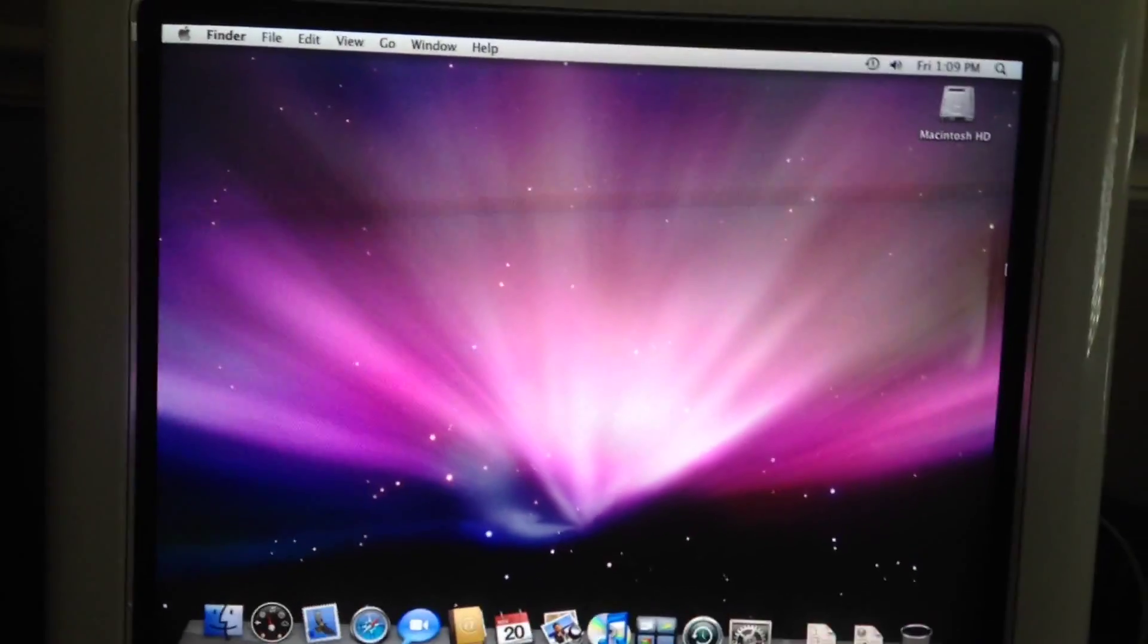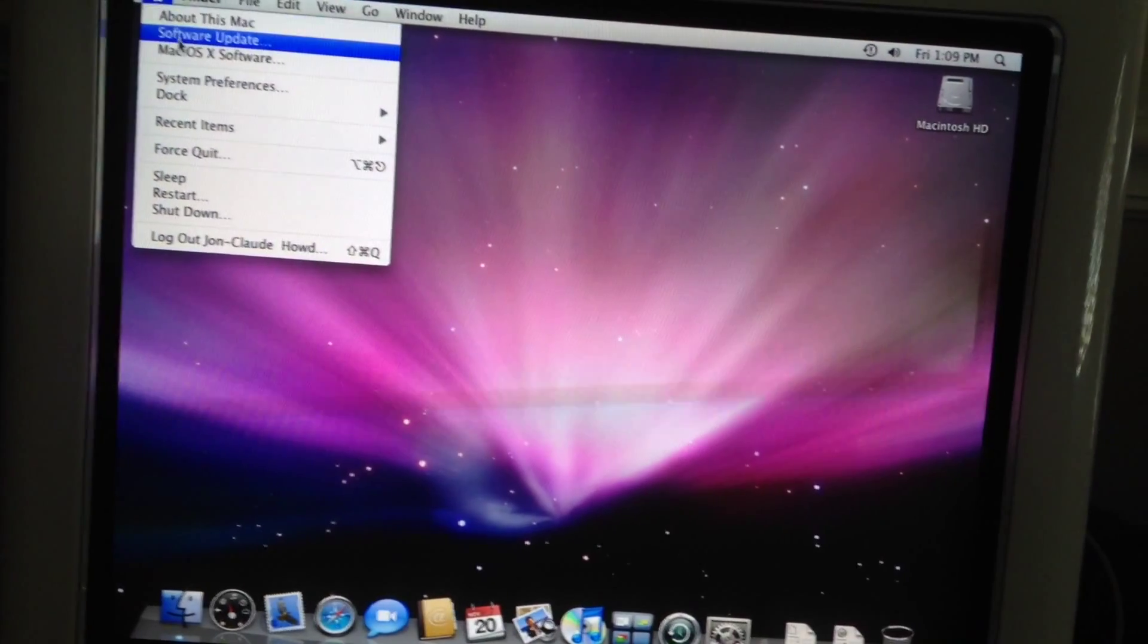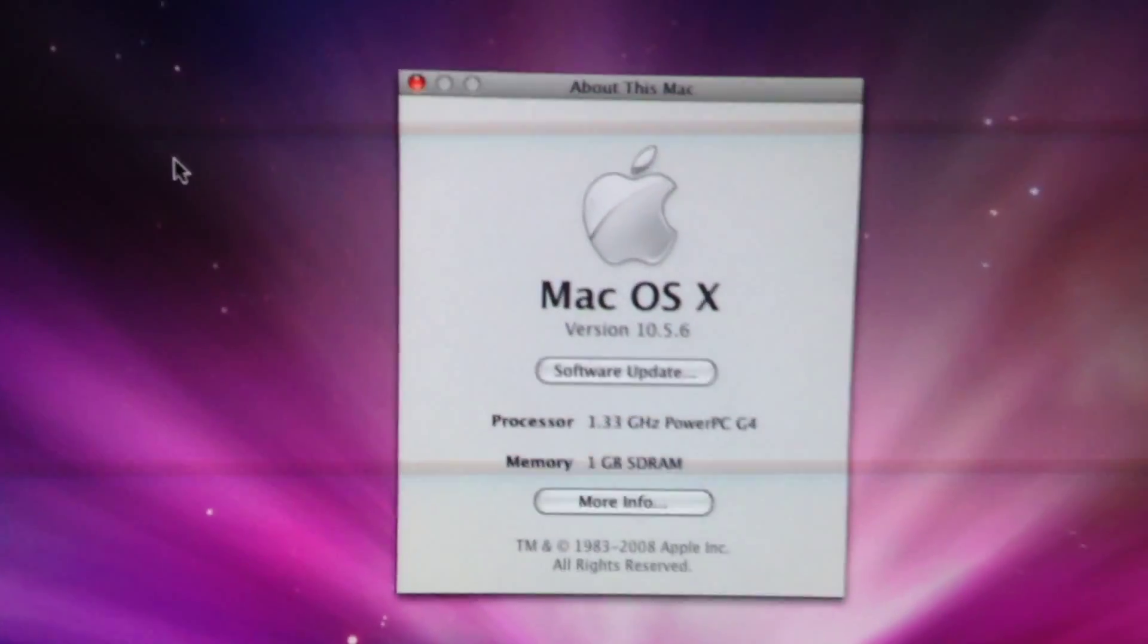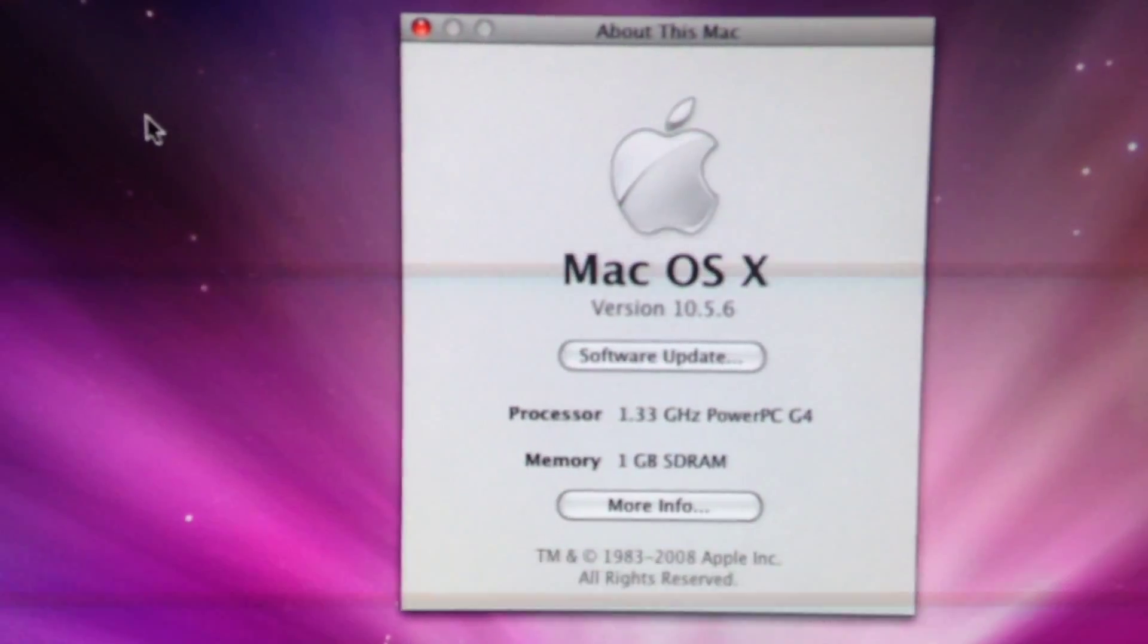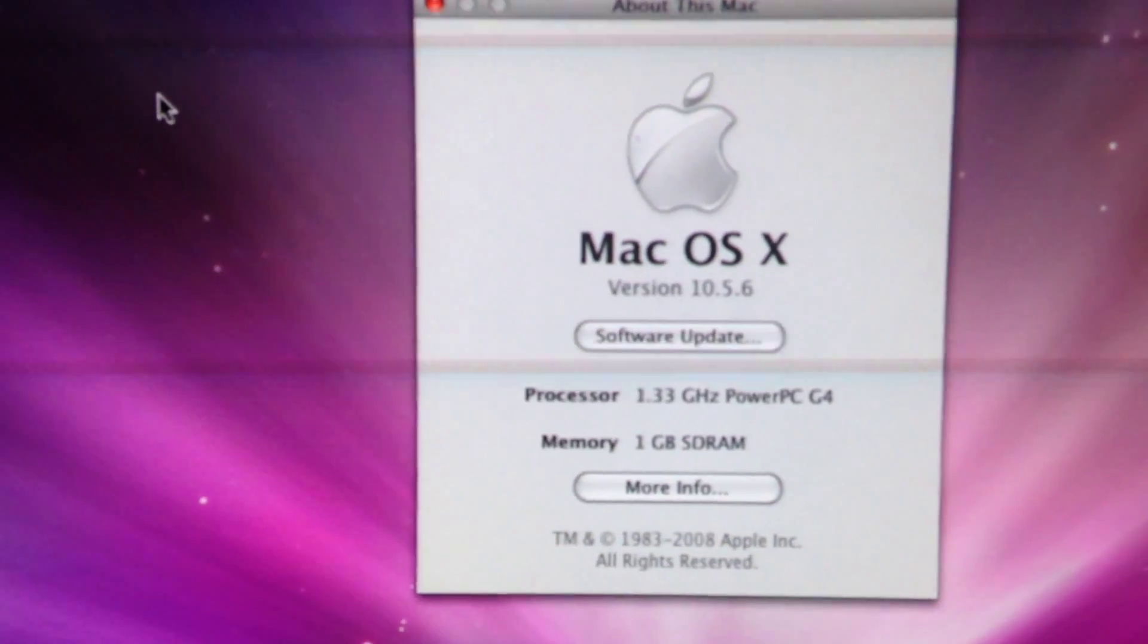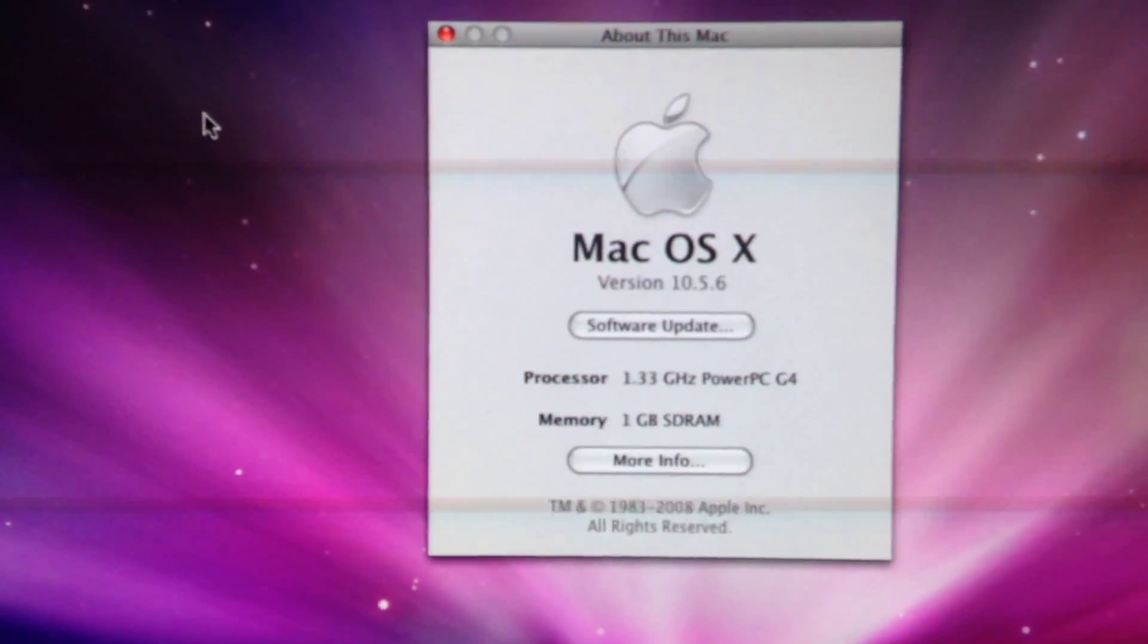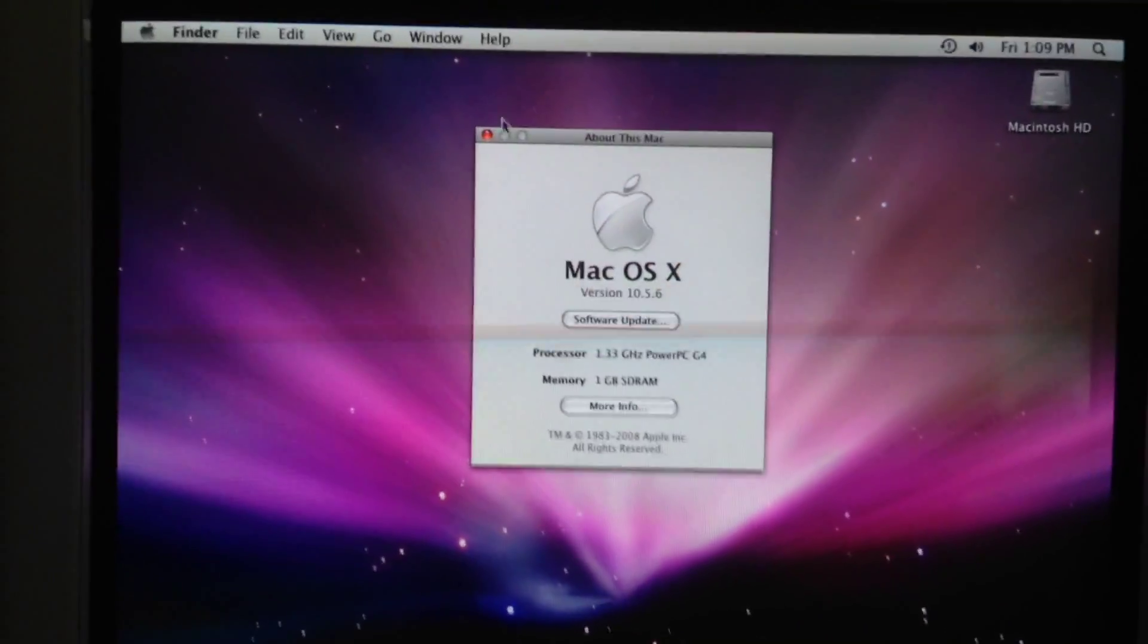Now, before I end this video, I wanted to quickly show you the specifications on this Mac. This is the About Mac. It's running version 10.5.6 with a PowerPC G4 1.33 GHz processor with 1 GB of RAM. Now, this is an eMac.